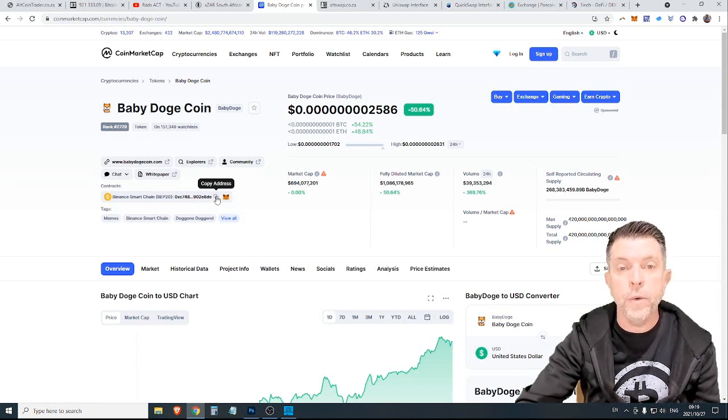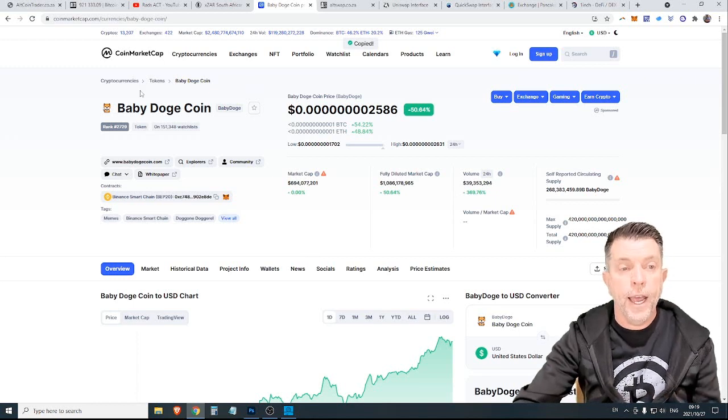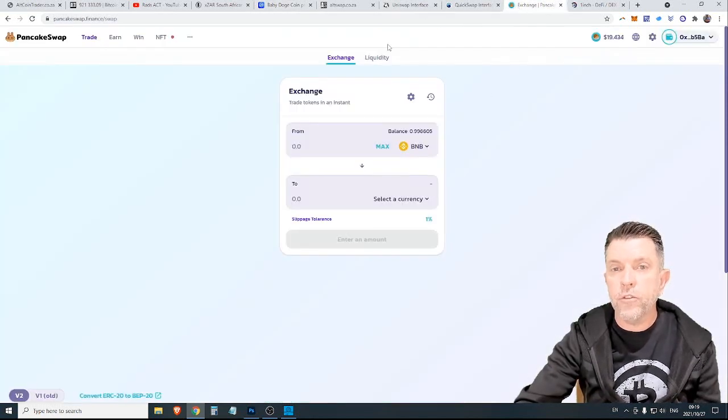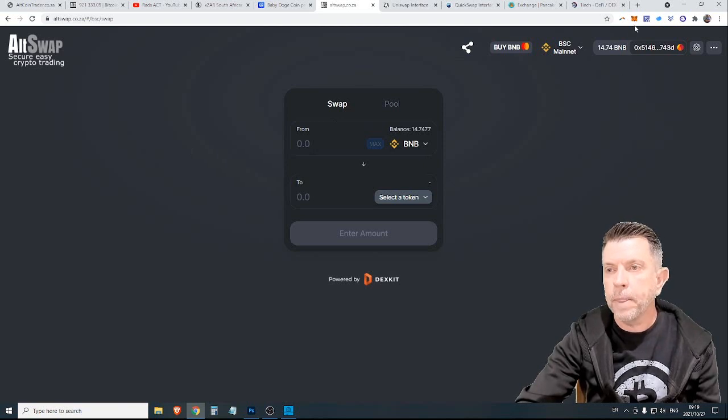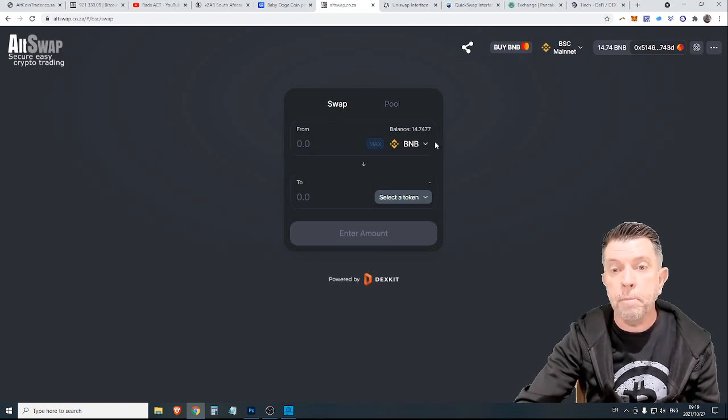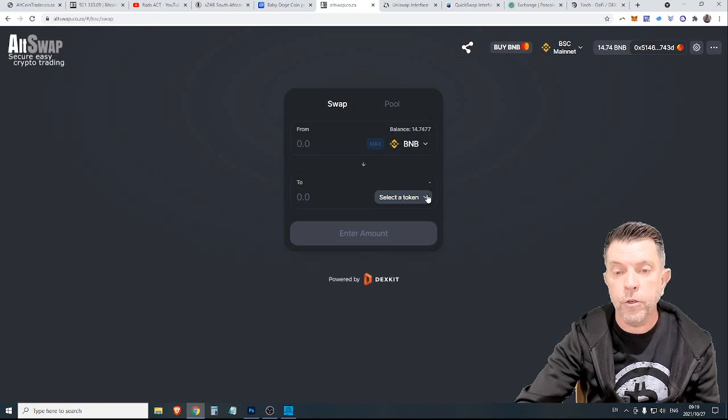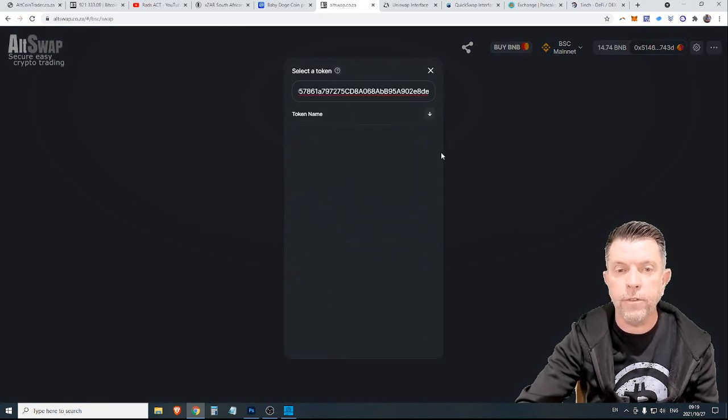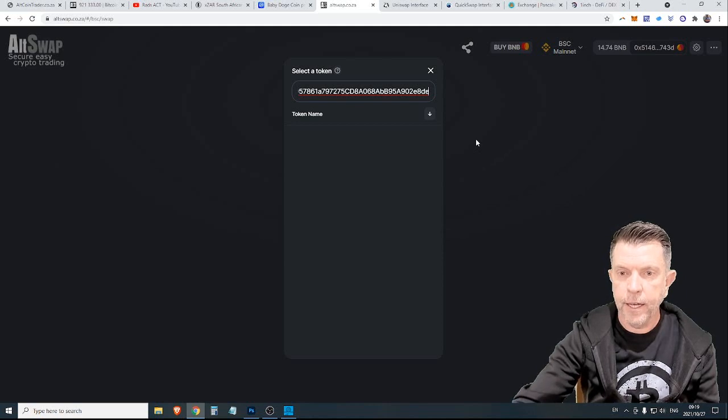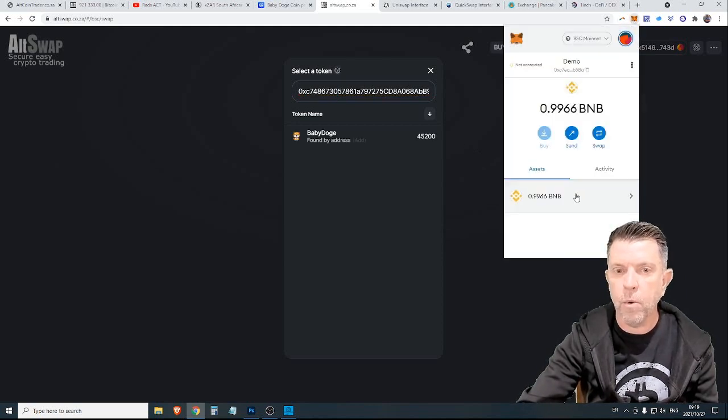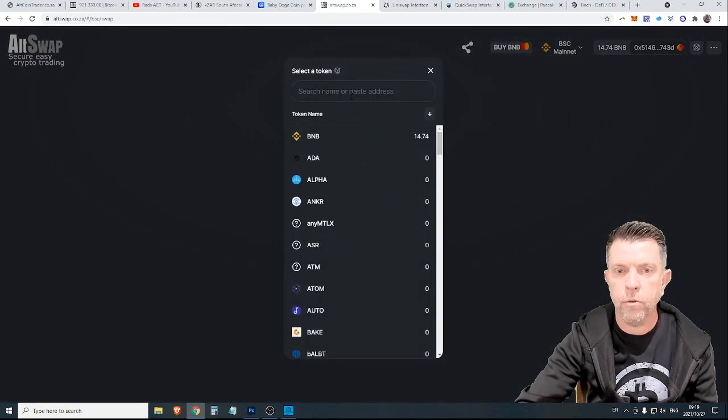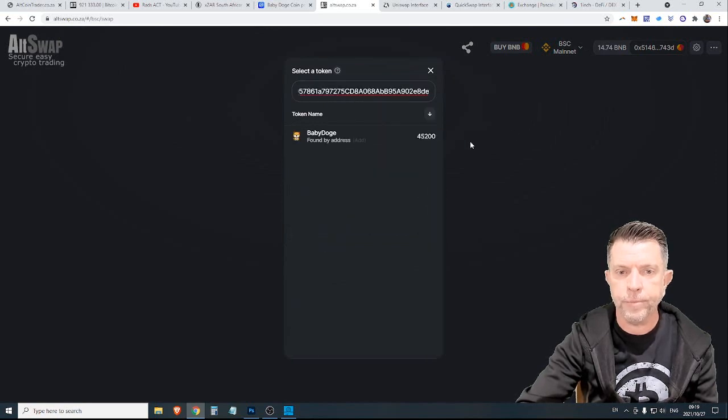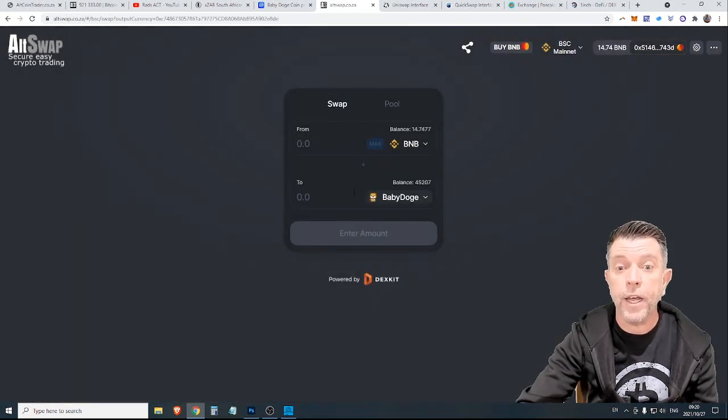What you would do is copy this contract address and then go over to the exchange, in this case Alt Swap, we would go and we're going to trade BNB for Baby Doge. So we'd click on here, we'd paste in that address, hit enter, make sure that our wallet is on the Binance Smart Chain. Let's just do that again. Click on Baby Doge and there we would have it.